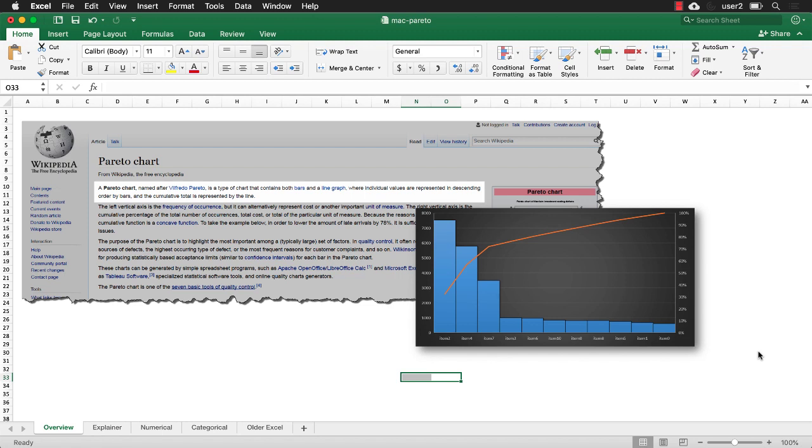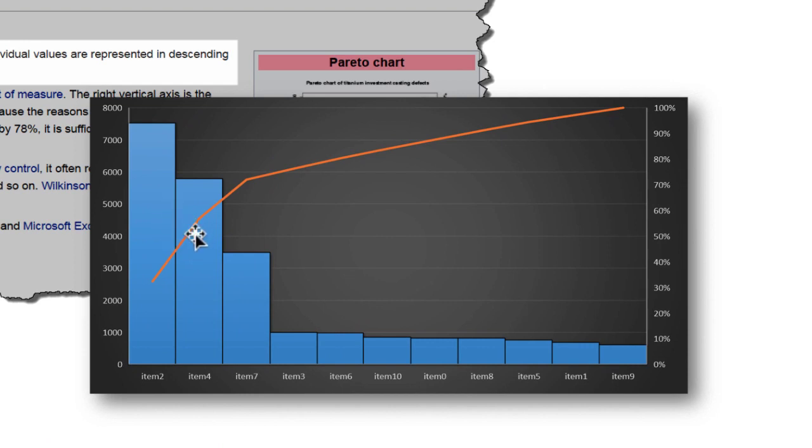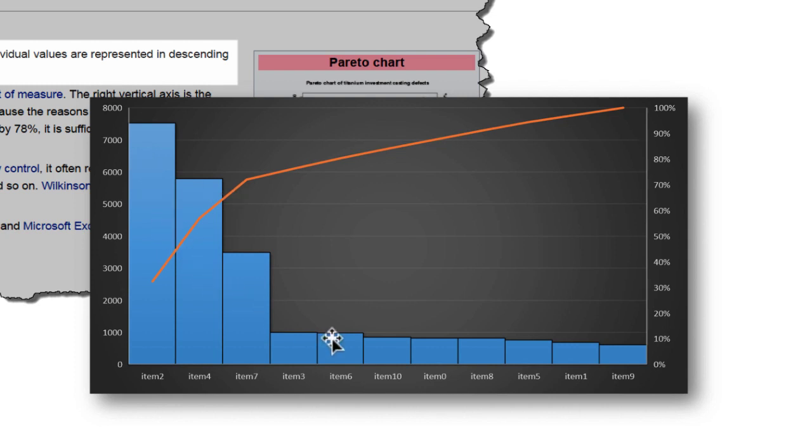Now, a Pareto chart is also known as an 80-20 chart, or it's based on the concept of the Pareto principle or the 80-20 rule. And this was named after an Italian economist, Vilfredo Pareto. It is basically a combination chart. You can see that it's a column chart and also a line chart. It's represented by the descending order of the columns and a cumulative or ascending order of the line chart.